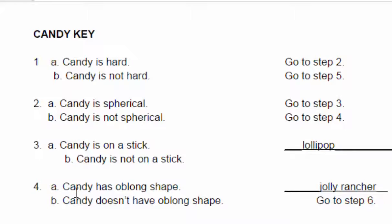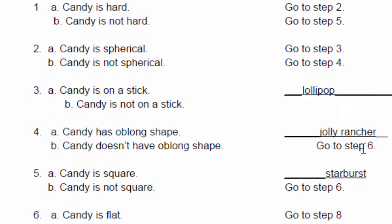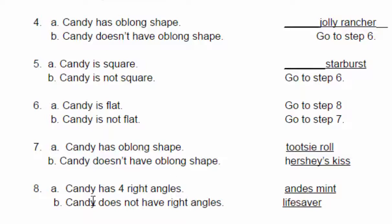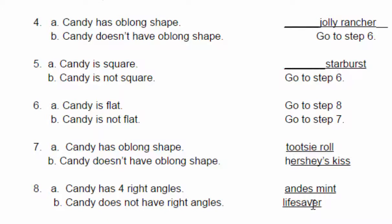Step four, is it oblong or not? It does not have an oblong shape. So we go to step six. Step six, candy is flat or not? It is flat. So we go to step eight. And then finally, on step eight, candy has right angles or does not. It is not. So it is a lifesaver.